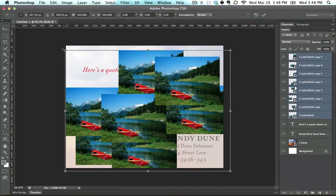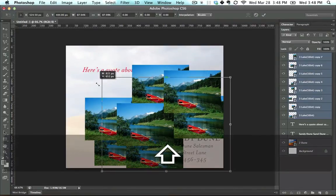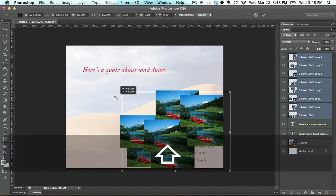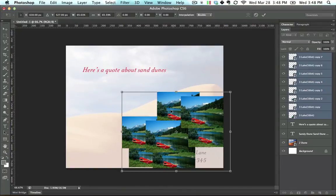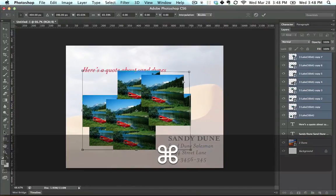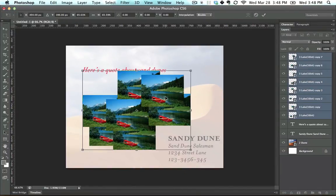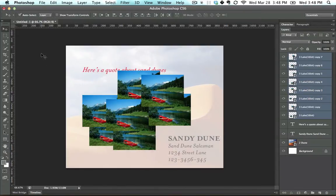I'm going to go into Free Transform, and you'll notice that if I have multiple layers selected, it actually allows me to decrease the size or change all sorts of layers at once. We're not going to do that — I'm just going to keep it like this for now. I'm going to press Enter. We'll do fancy things like that later.